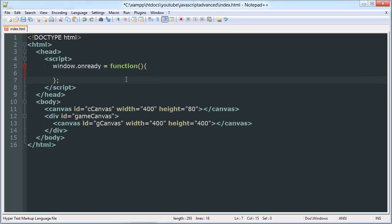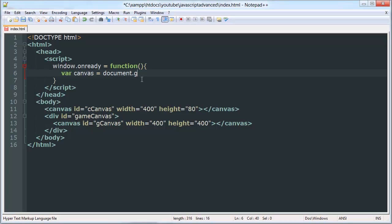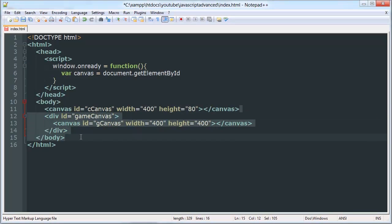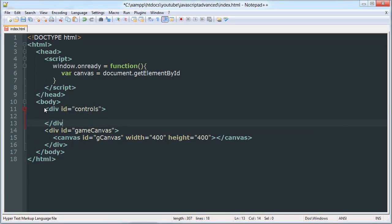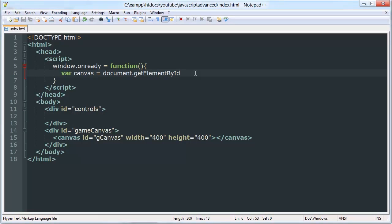We'll say window.onload equals function and put our code inside there. Here's where we'll define our context. Actually, we're going to be doing our control panel using regular HTML — not canvas, that's too complicated and unnecessary. So our only canvas will be the game canvas.